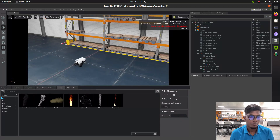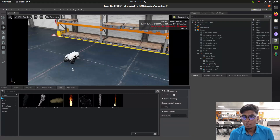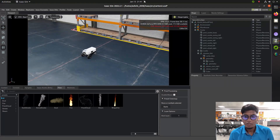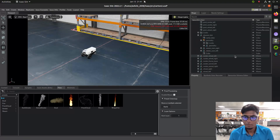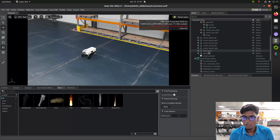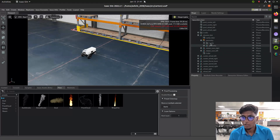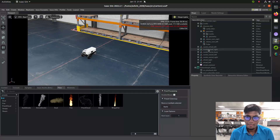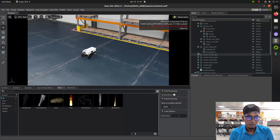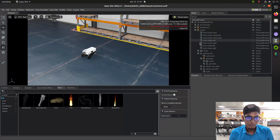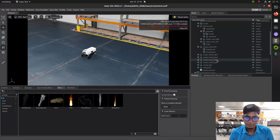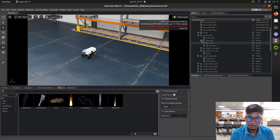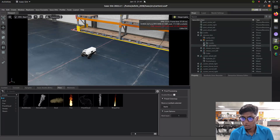Here we imported the NVIDIA Carter robot, and you can see in the right side terminal the Carter wheel descriptions are available. We'll identify the wheel joints and links, and camera and depth cam also available on this Carter robot.